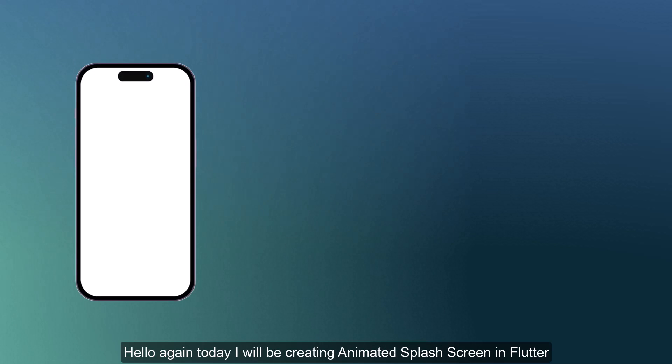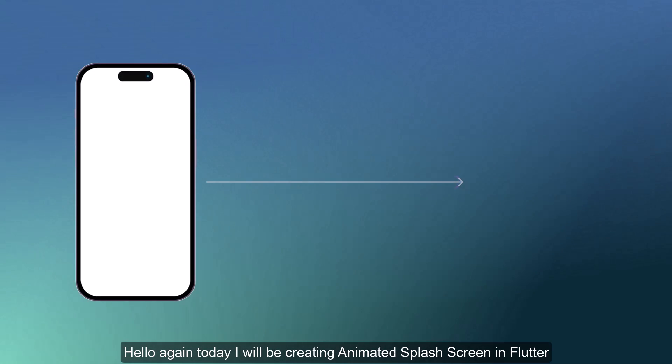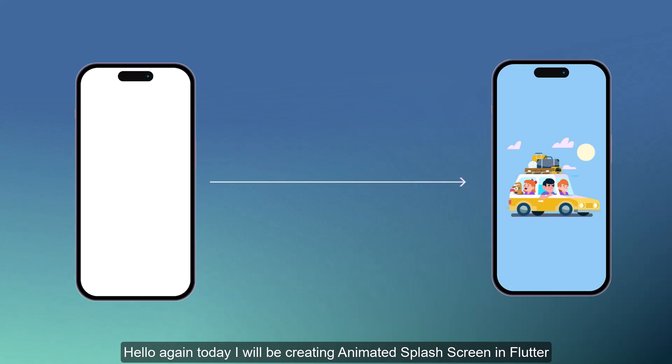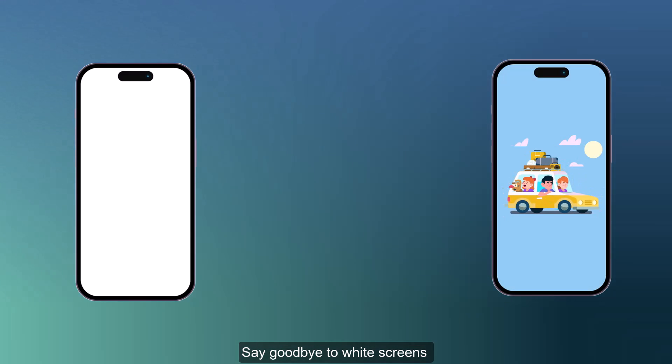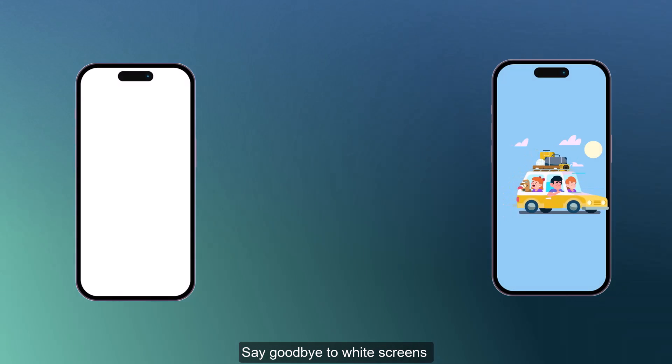Hello again, today I will be creating an animated splash screen in Flutter. Say goodbye to white screens.